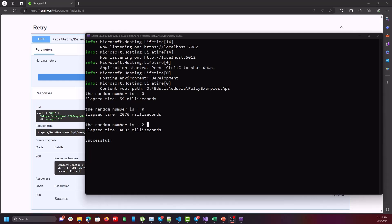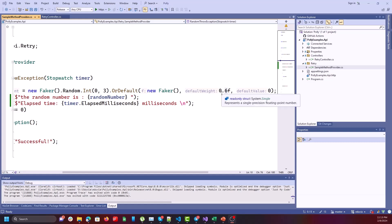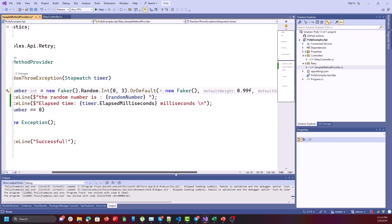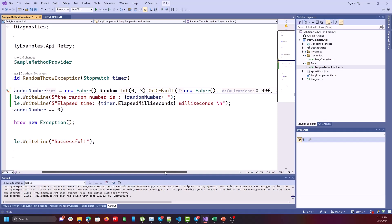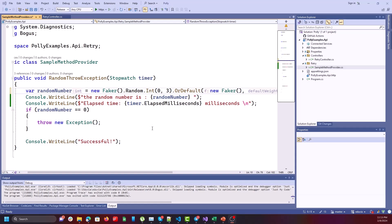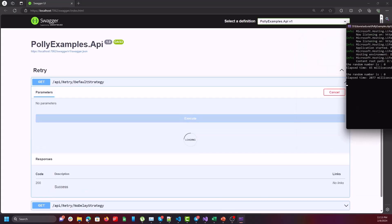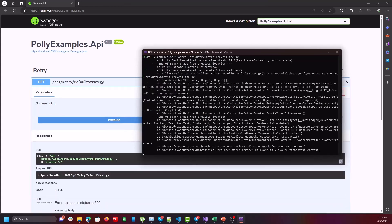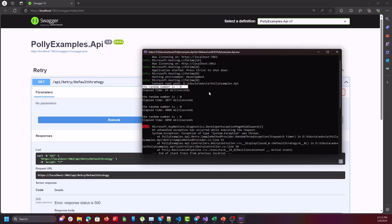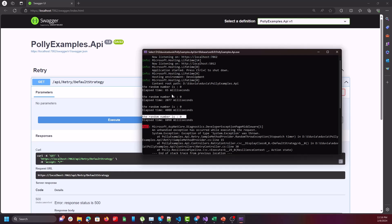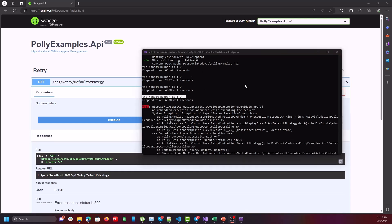I want to increase the probability of throwing an exception. You can do that by setting the default weight near to 1, meaning the probability of throwing an exception is 99%. A question that may arise: what happens after three attempts? You can see the first execution, the first attempt, second attempt, and third attempt.